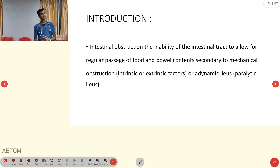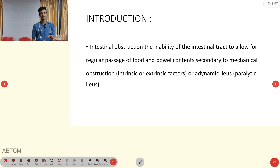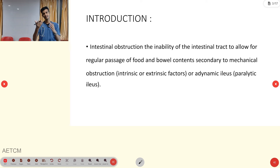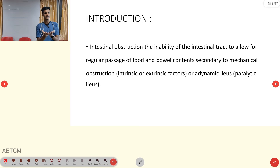Coming into the introduction of intestinal obstruction — what is meant by intestinal obstruction? In simpler terms, intestinal obstruction means the intestine is unable to propel its content more distally. It is the inability of the intestinal tract to propel its contents distally.